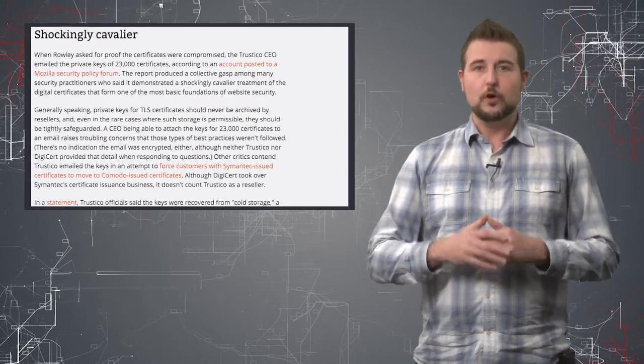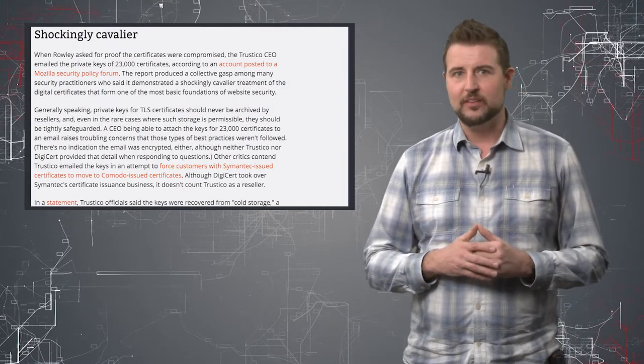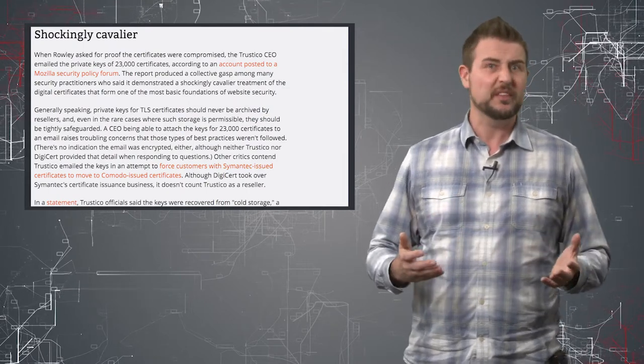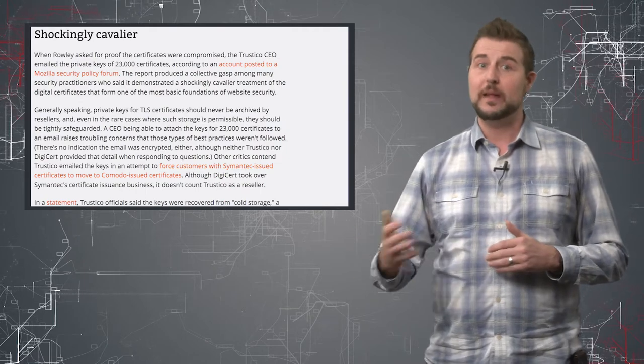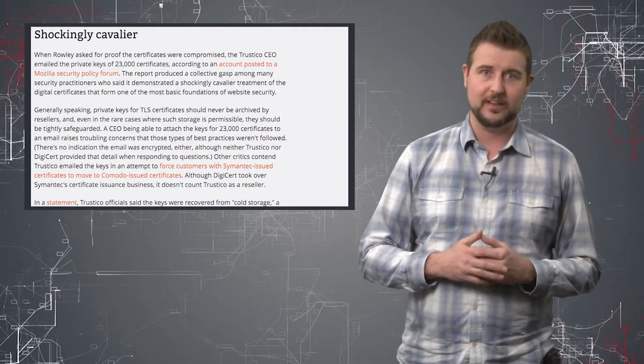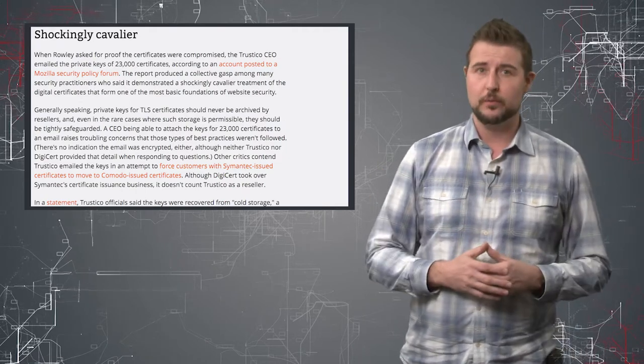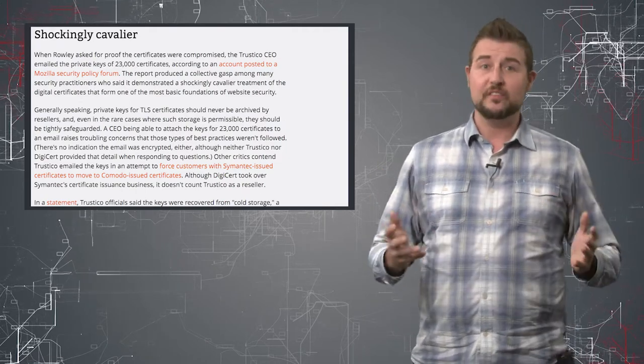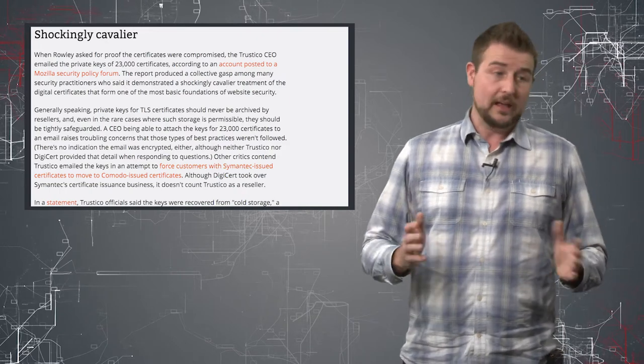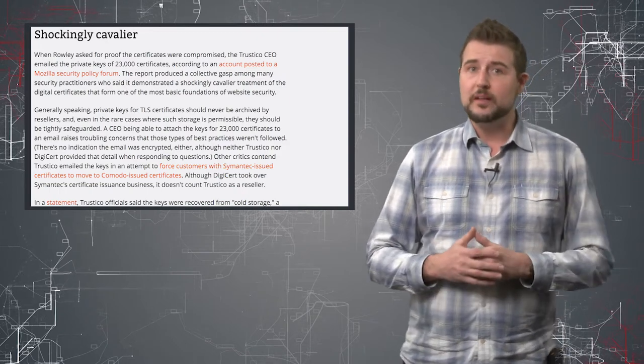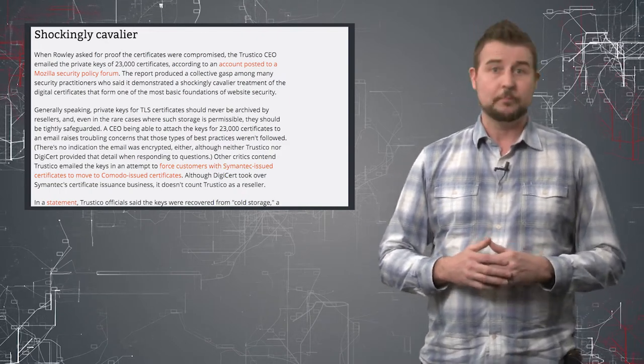So it really was a situation where the mishandling of certificates, where it was trivial for the CEO to get so many private certificates and then just send them to another person, was flabbergasting. And as a result, I believe Trustico is going out of business.